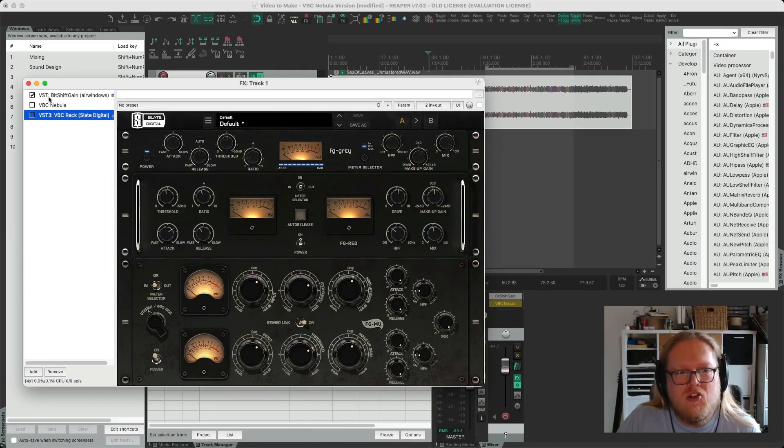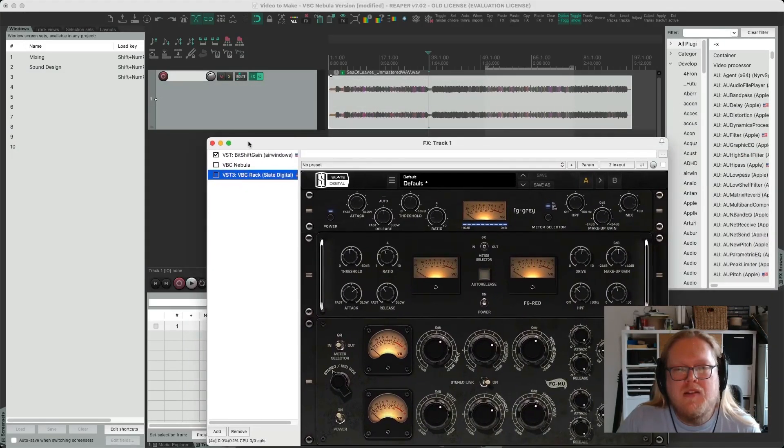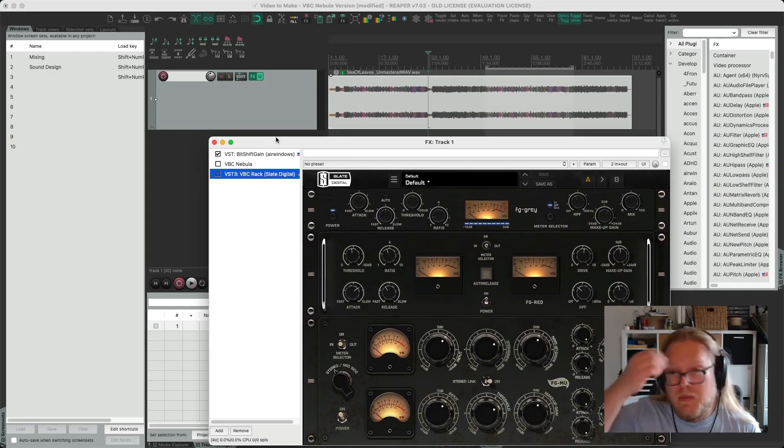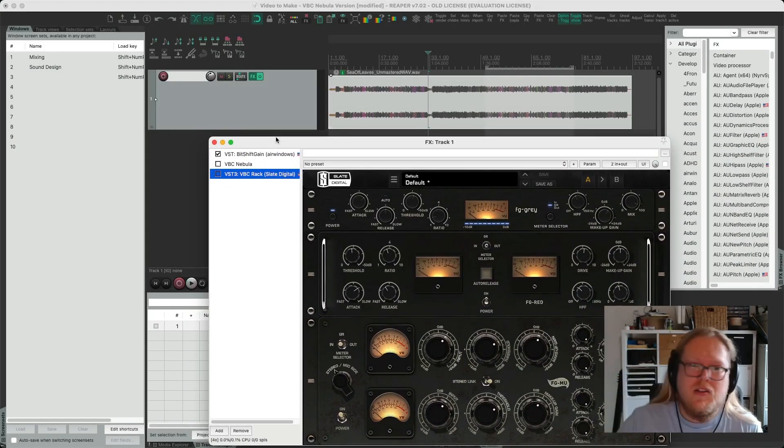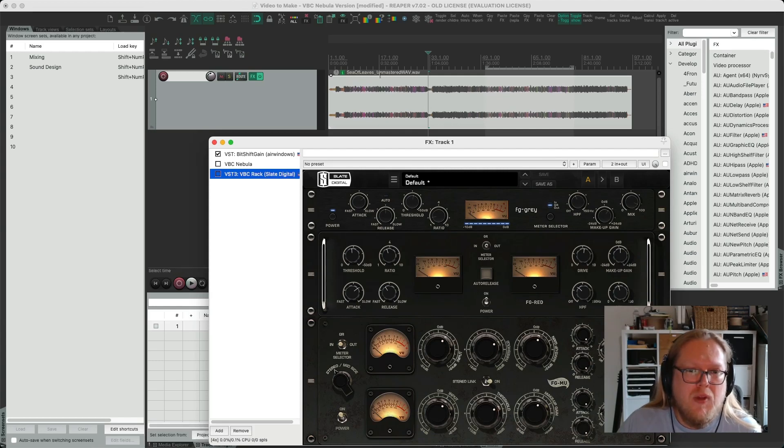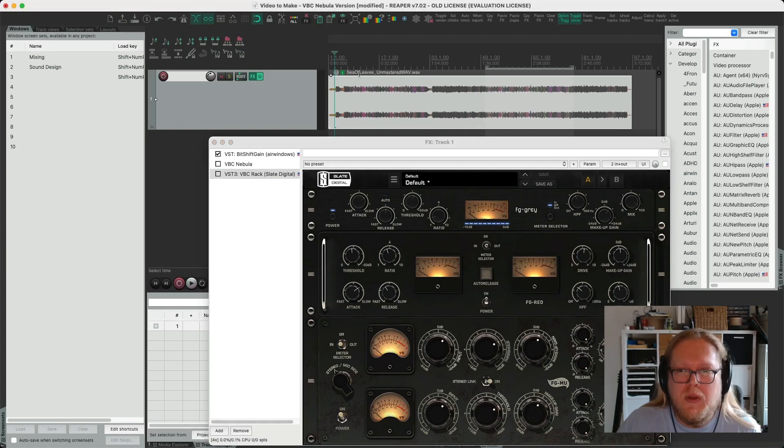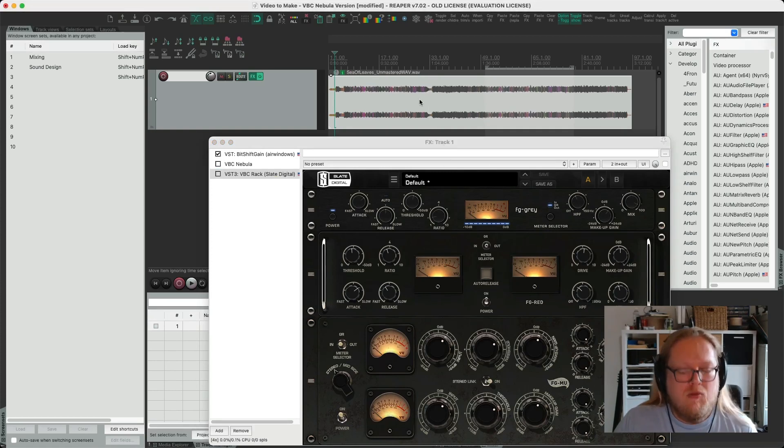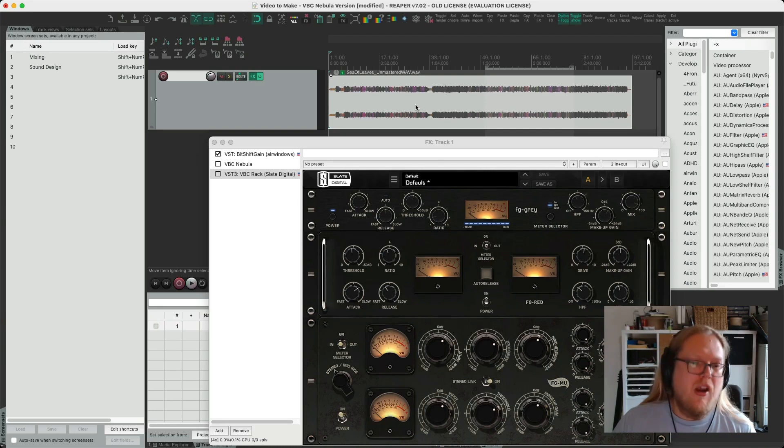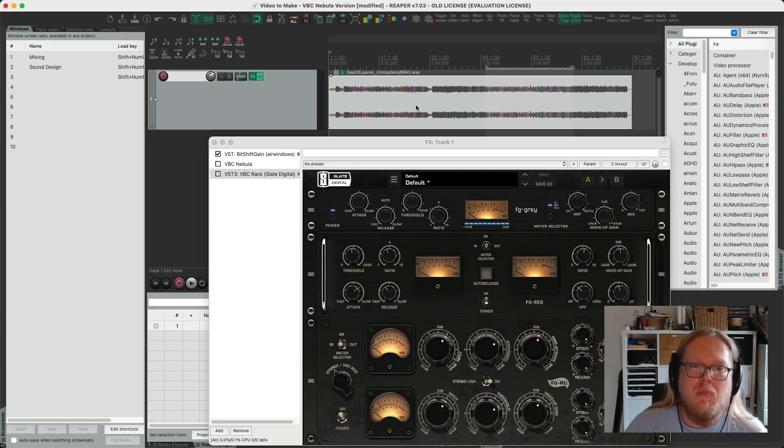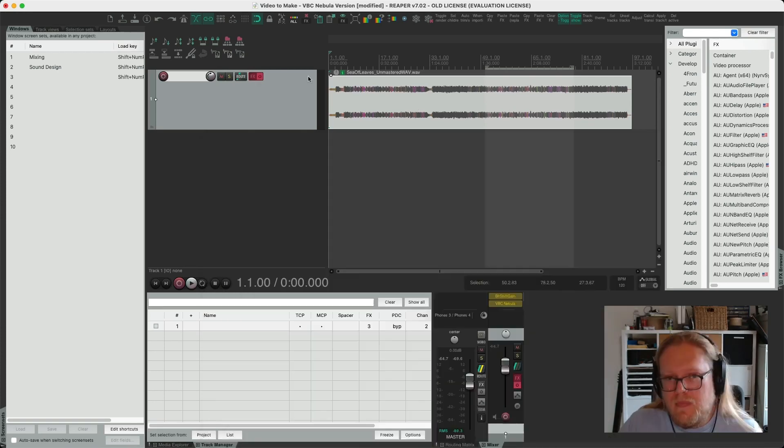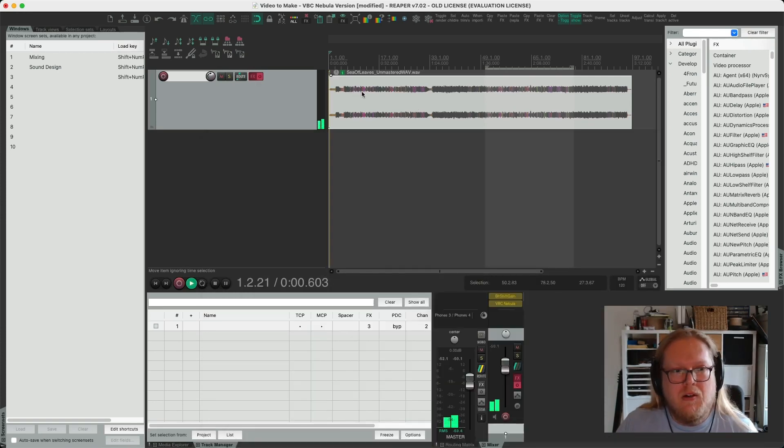Let's have a quick look at the track we're affecting in today's demonstration. I've got this track off CambridgeMT.com, it's called Sea of Leaves and it's a really great track. I thought this would be perfect for giving VBC a run for its money and trying out this VBC chain using Nebula plugins. It's sort of a punk rock track, it sounds terrific.